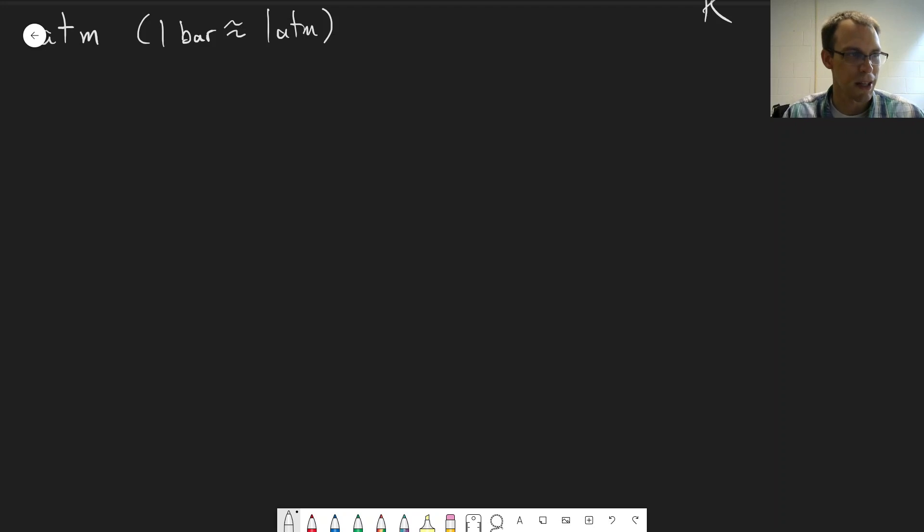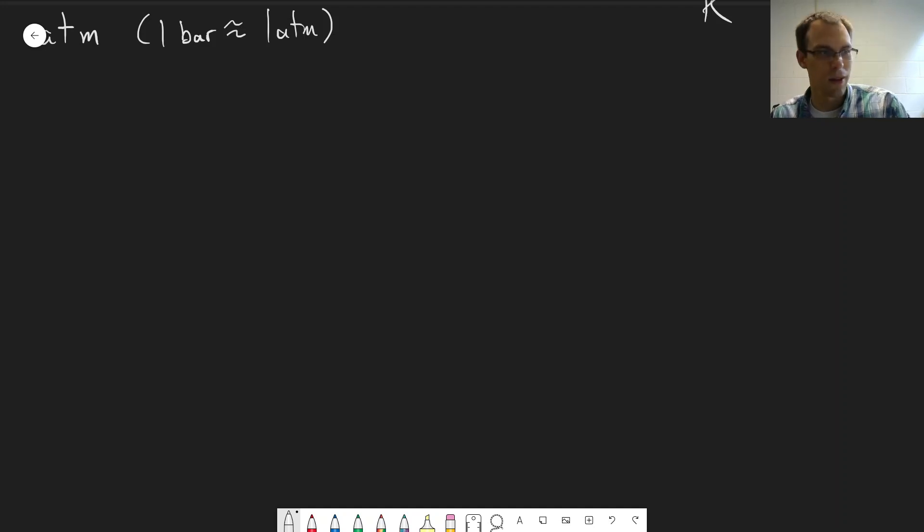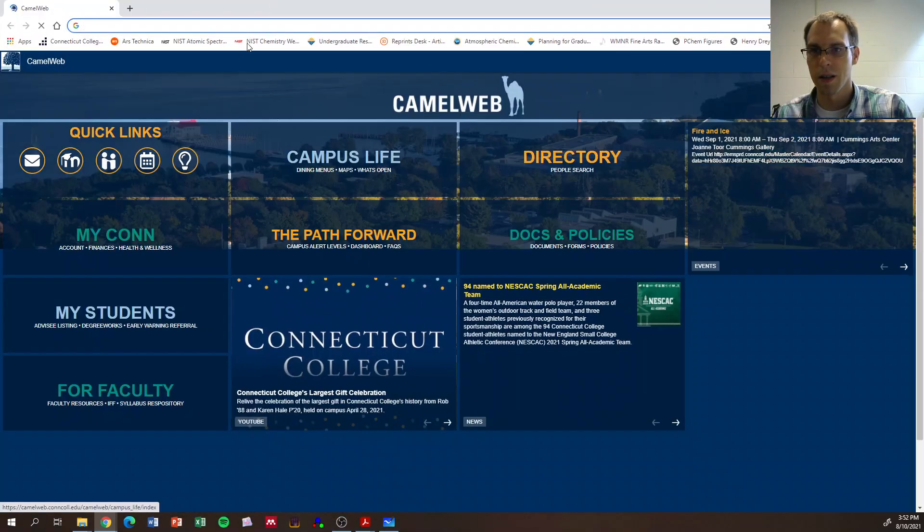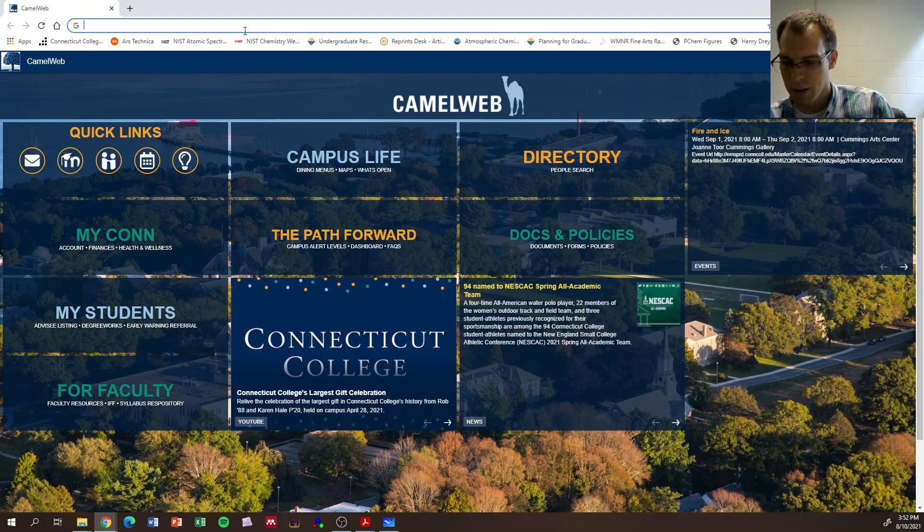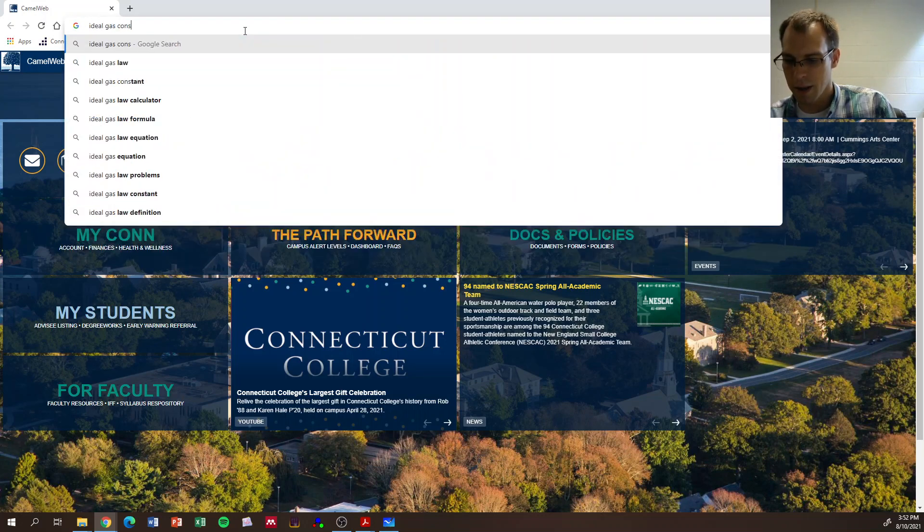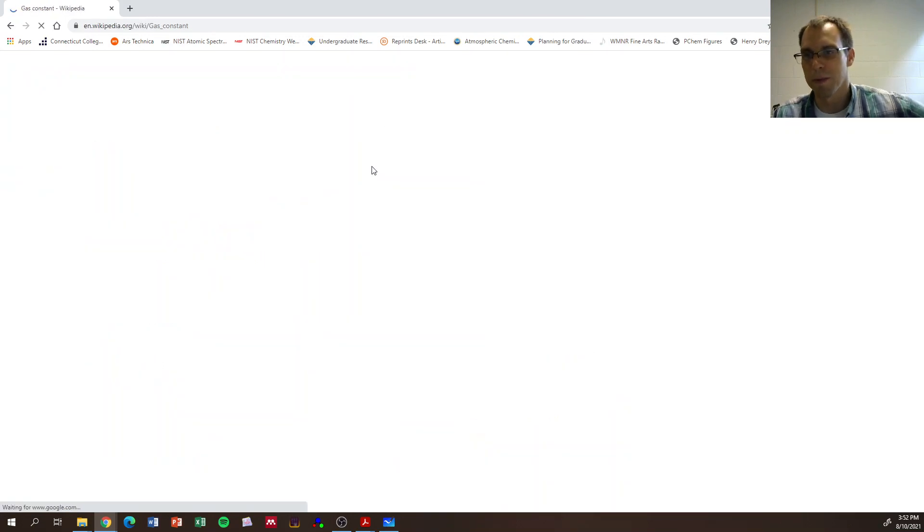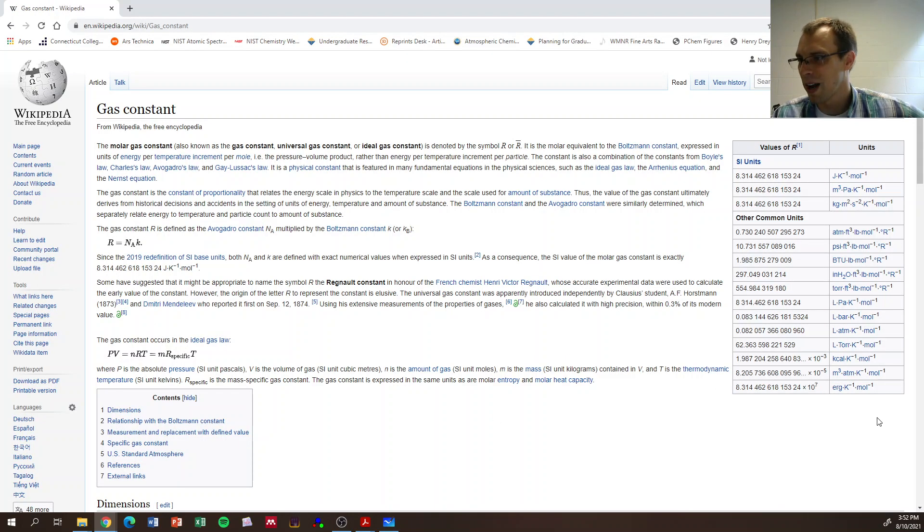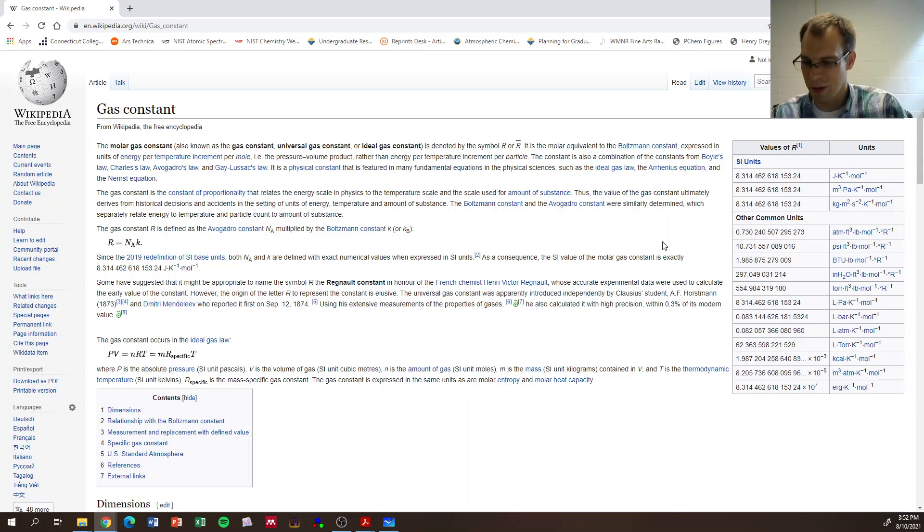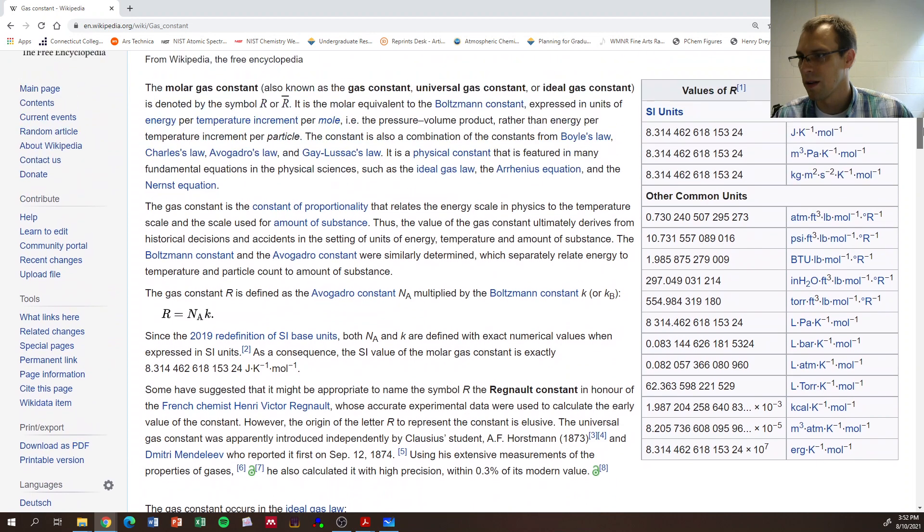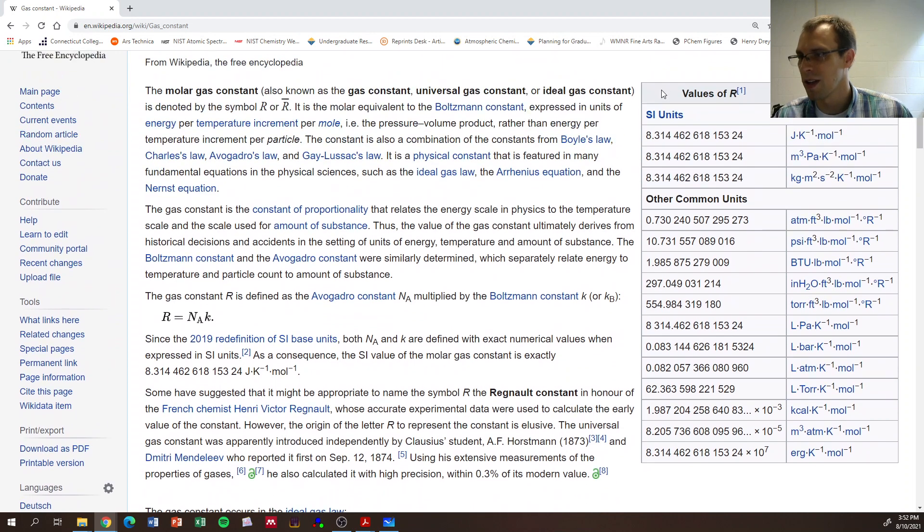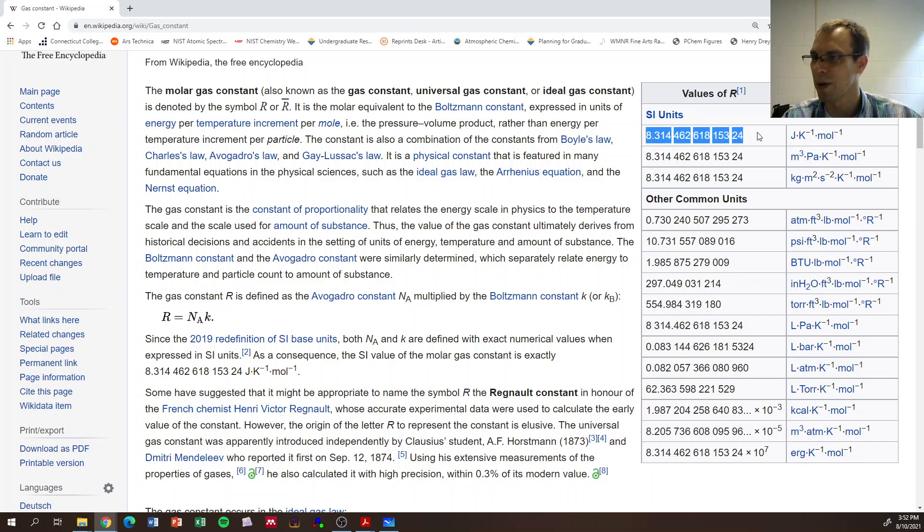Let me pull up that Wikipedia table. If we go to ideal gas constant and open up the Wikipedia page, this over here on the right shows you R in many different values. So we have SI units - these all give it as the same as 8.314 joules per mole per kelvin. That's used a lot in this class because the other units will work out to a joule.